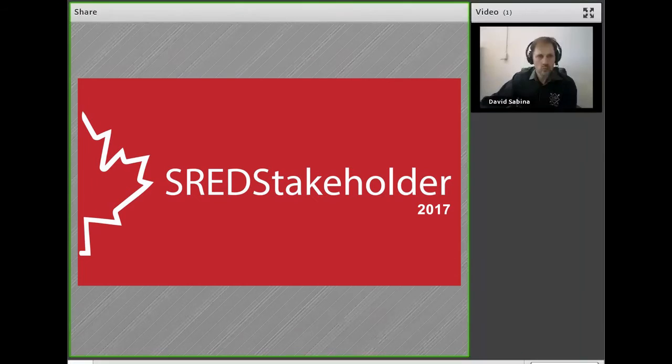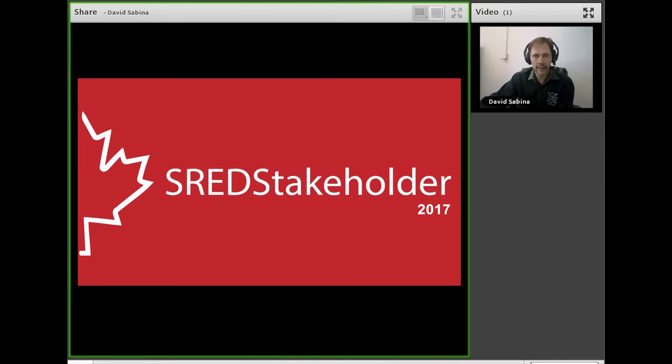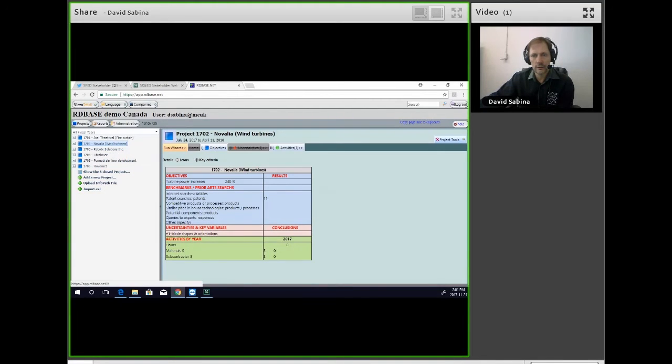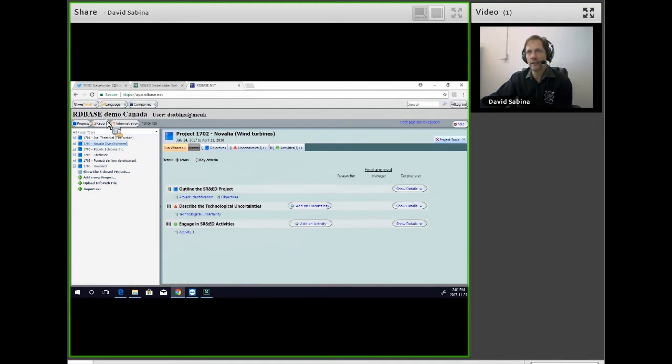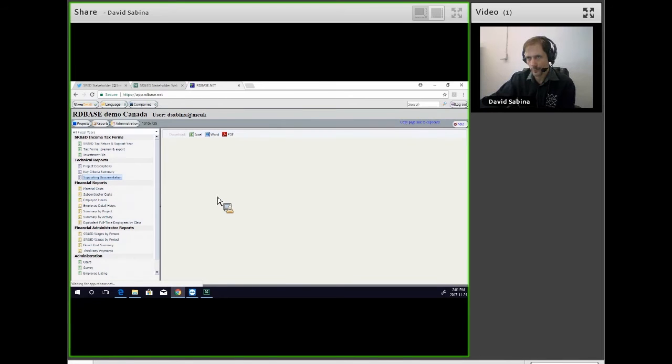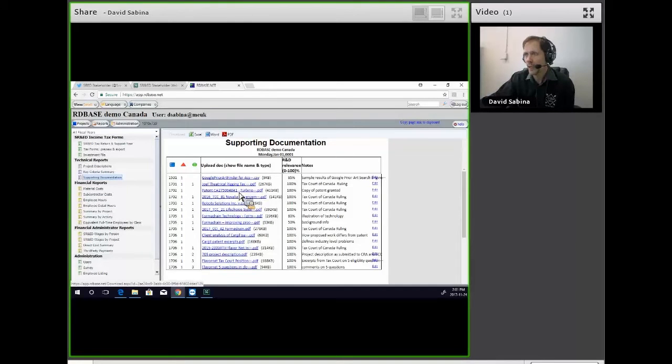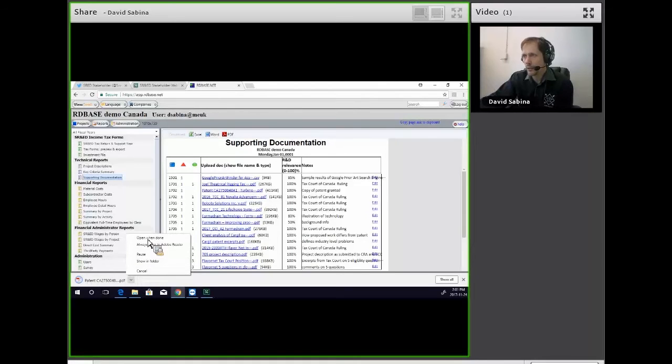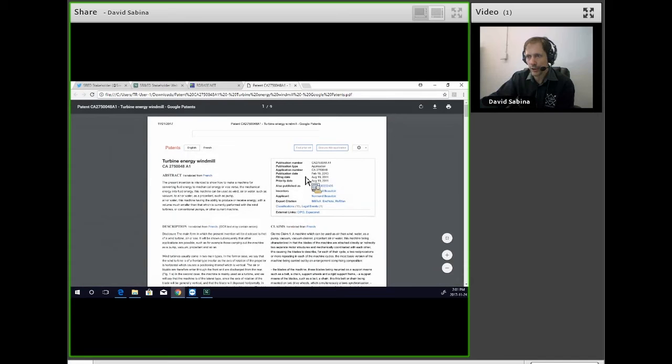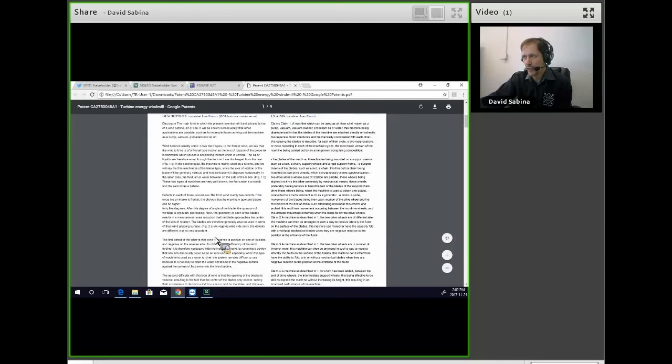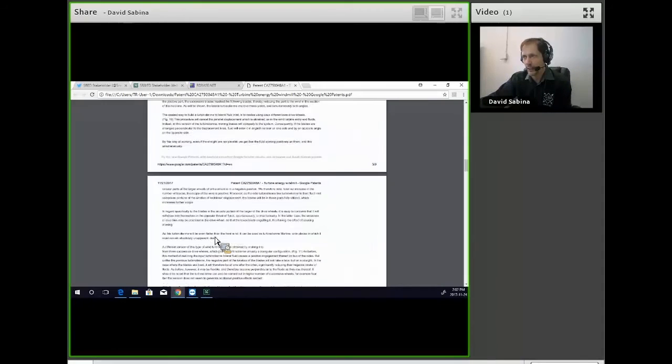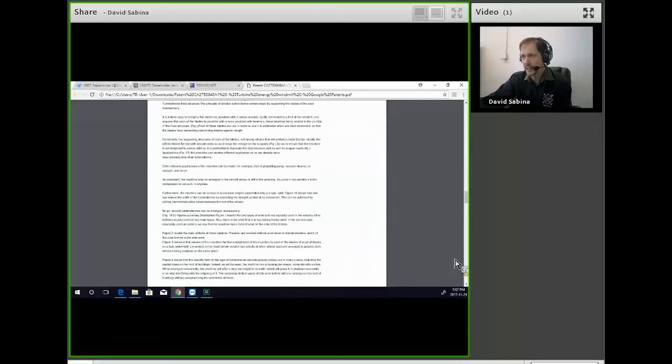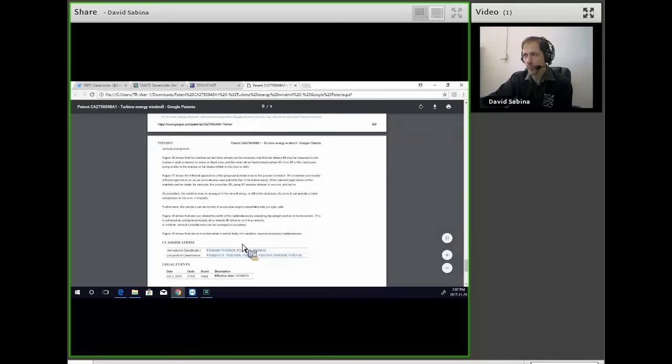Okay, so what I'd like to do very quickly is look at the actual patent for Novalia. So if we look at the company itself, we can upload supporting documentation and take a look at what was the issue in question. And what's interesting is that we can have Mr. Baudouin's patent right here to look at it and see what he's done in there, to go through the document itself.